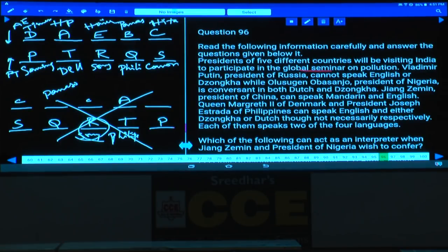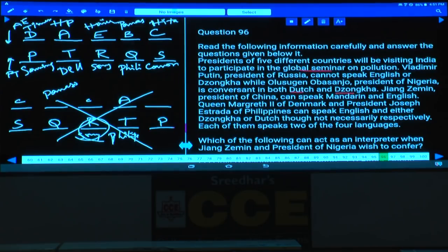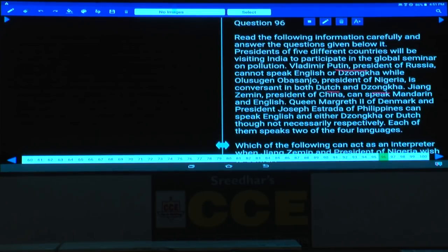Questions 96 to 100: Presidents of five different countries visit India for a Global Seminar on Pollution. Vladimir Putin, president of Russia, cannot speak English or Zonka. Olusegun Absanjo, president of Nigeria, is conversant in both Dutch and Zonka. Jiang Zemin, president of China, can speak Mandarin and English.